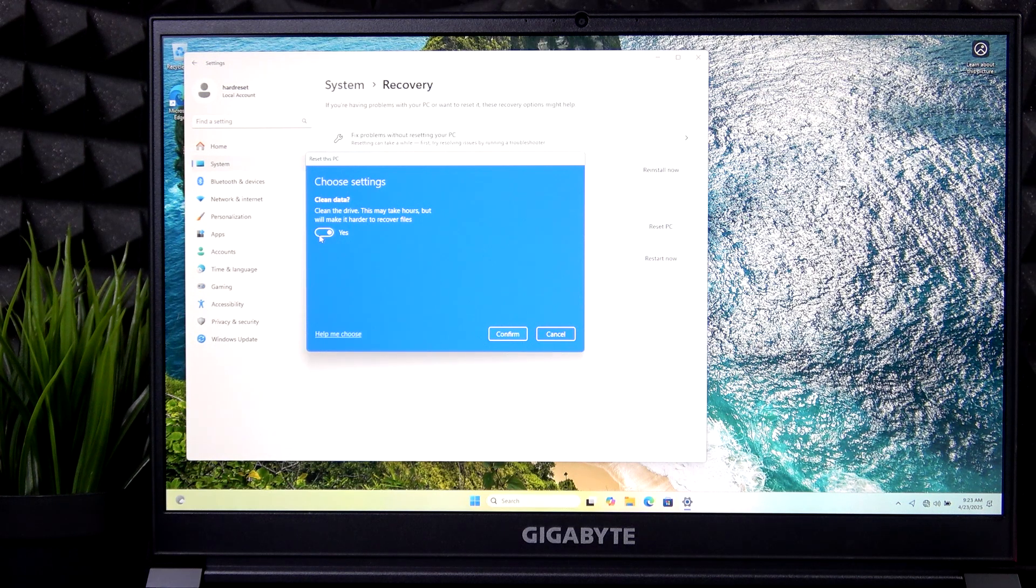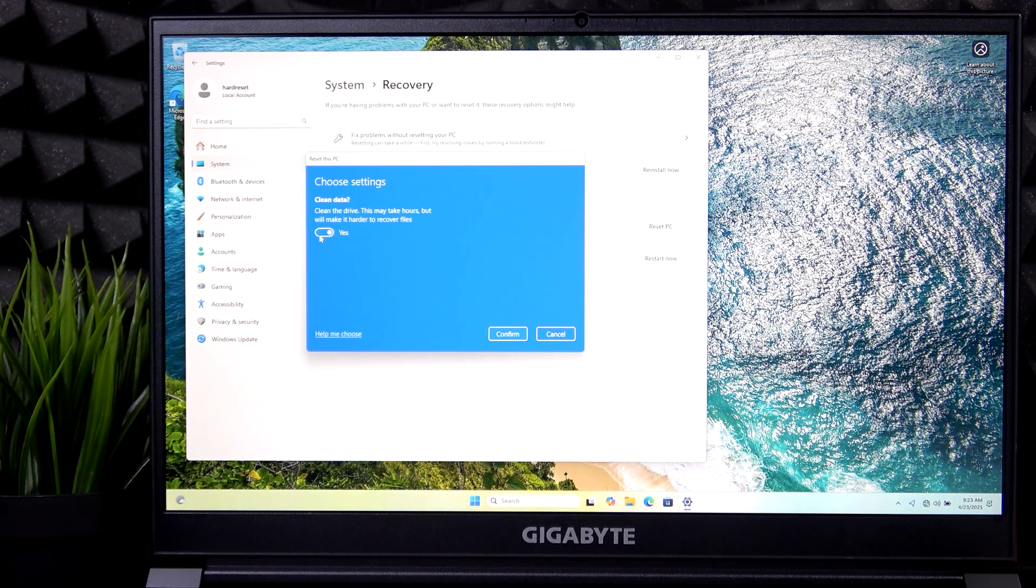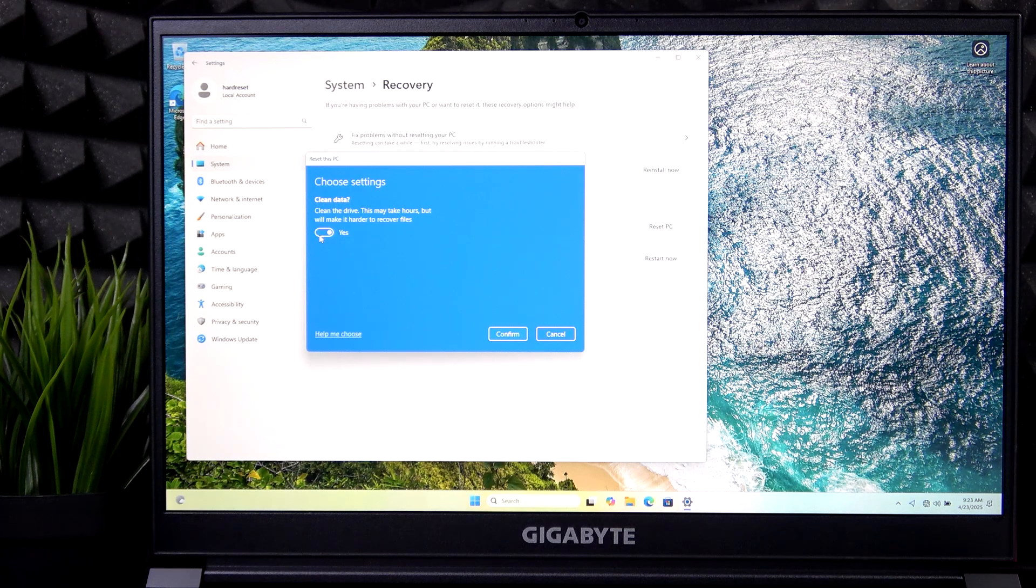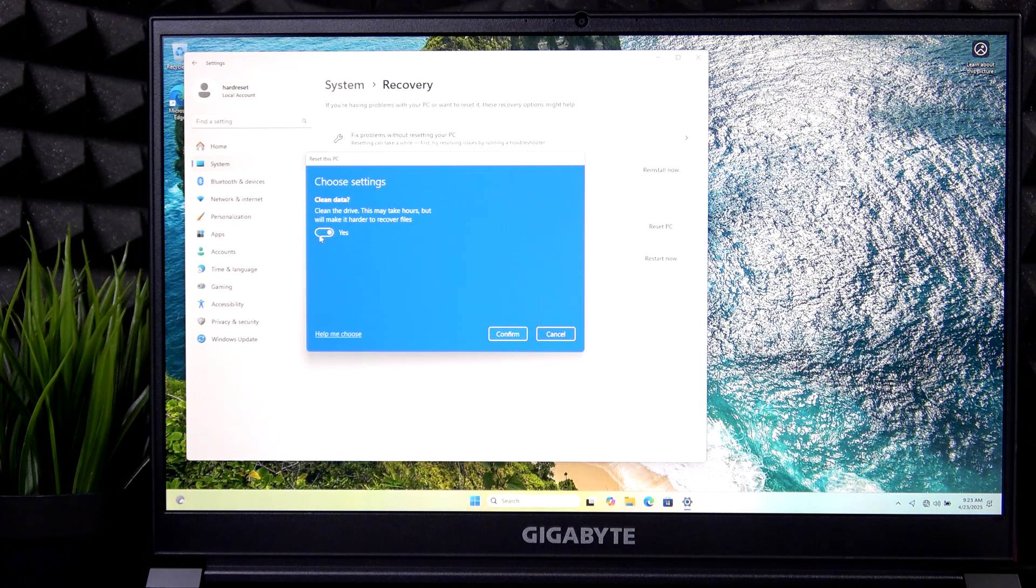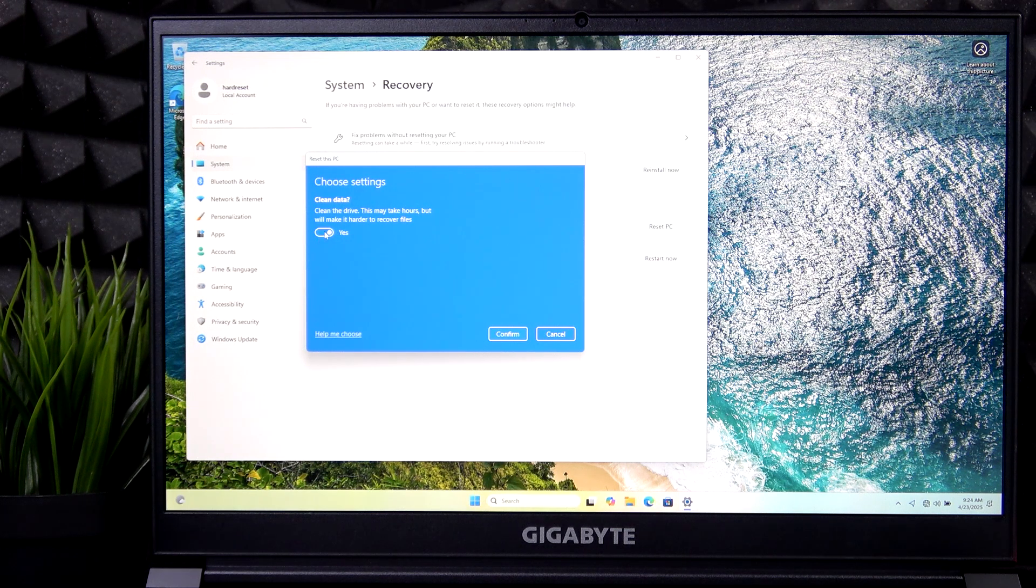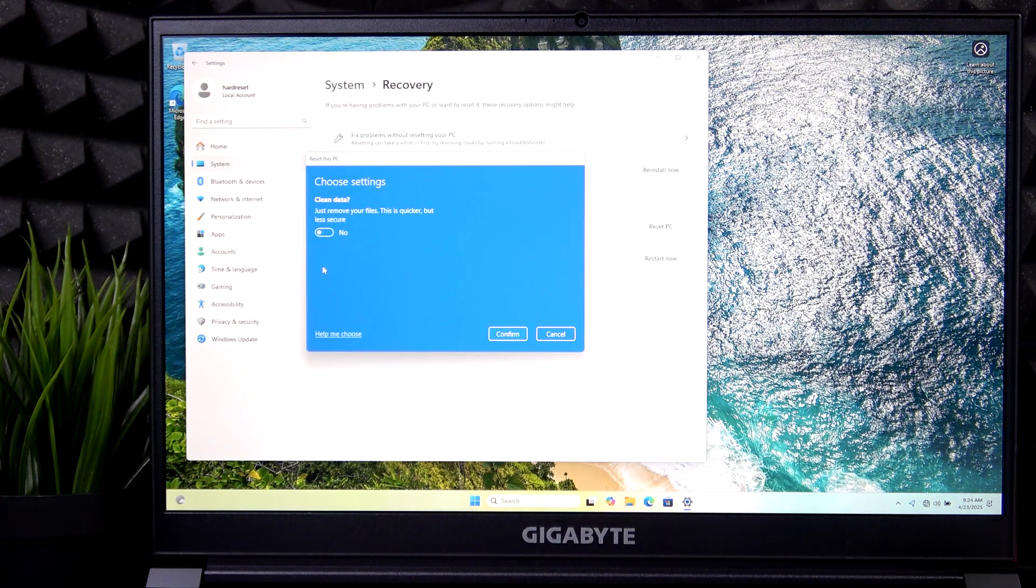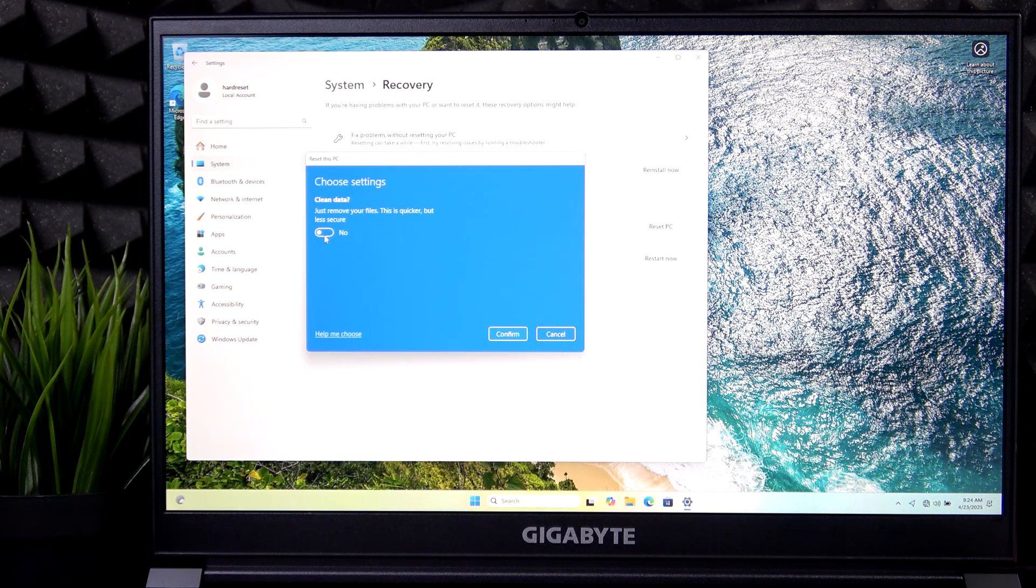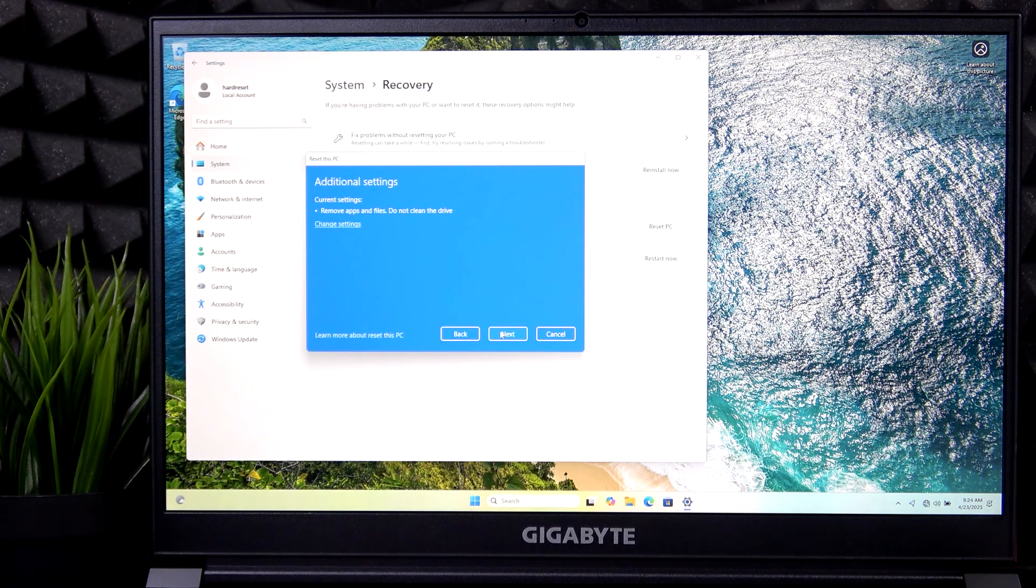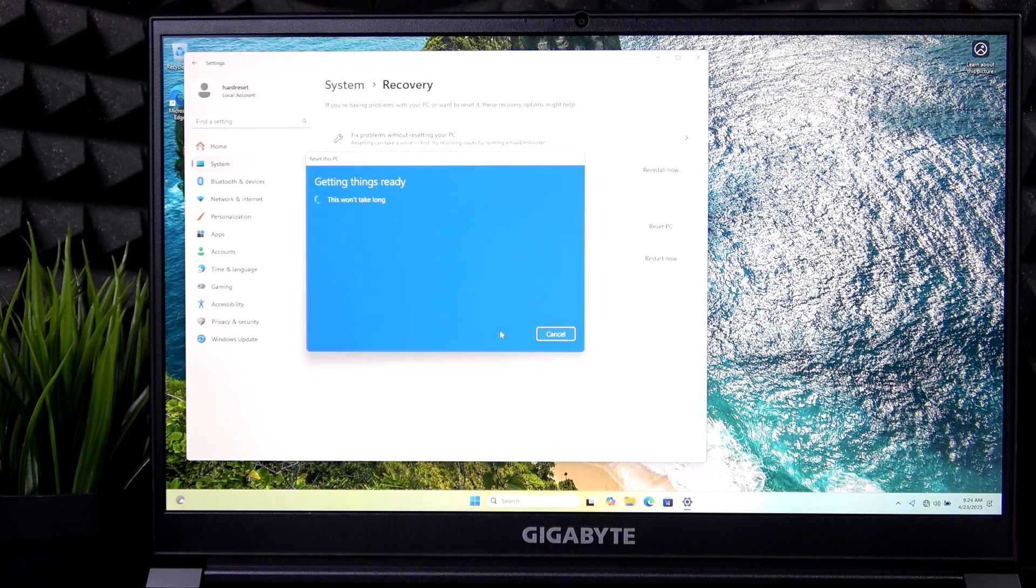So if you're planning on selling your laptop after that reset, then I would highly recommend enabling clean data. But I'm not planning on selling it and I don't want this video to be too long. So I'm just going to select it as no. Then click on confirm and click on next.